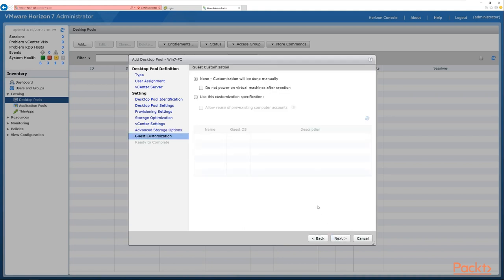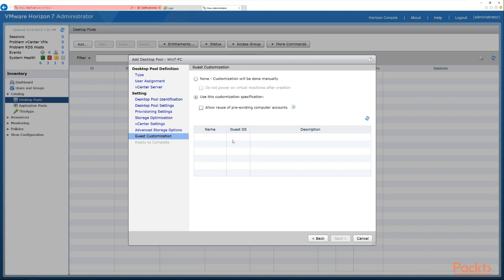Now we have guest customization — preparing the desktop machine as desired. We can choose no customization and configure the desktop manually afterwards, or optionally not power it on. Alternatively, we can use a customization specification, which looks on vCenter for customization scripts — a sysprep answer file that may contain hostnames, DNS settings, and similar configurations. We're going to select none.